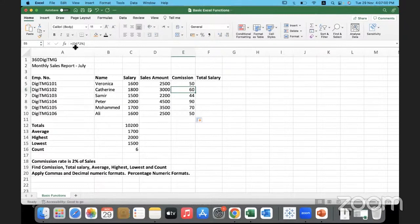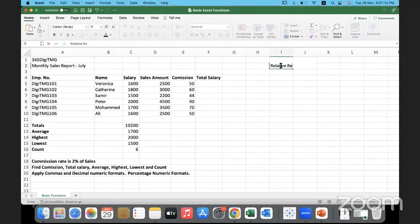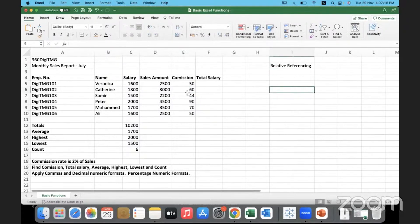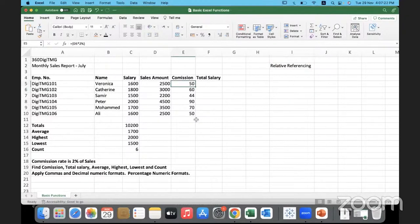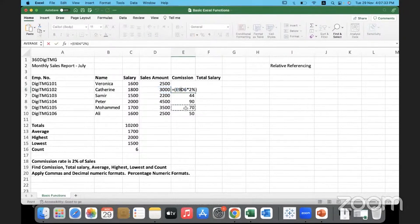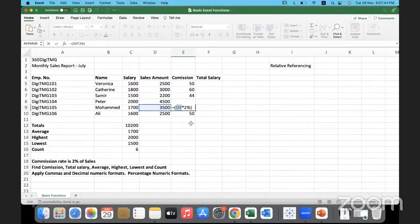Excel automatically performs something called relative referencing. When I double-click to copy the formula down, it doesn't apply D5 times 2% everywhere — it automatically shifts the reference. So for row 6, it uses D6; for row 9, it uses D9. As we move down, the row number updates automatically. This behavior in Excel is called relative referencing.